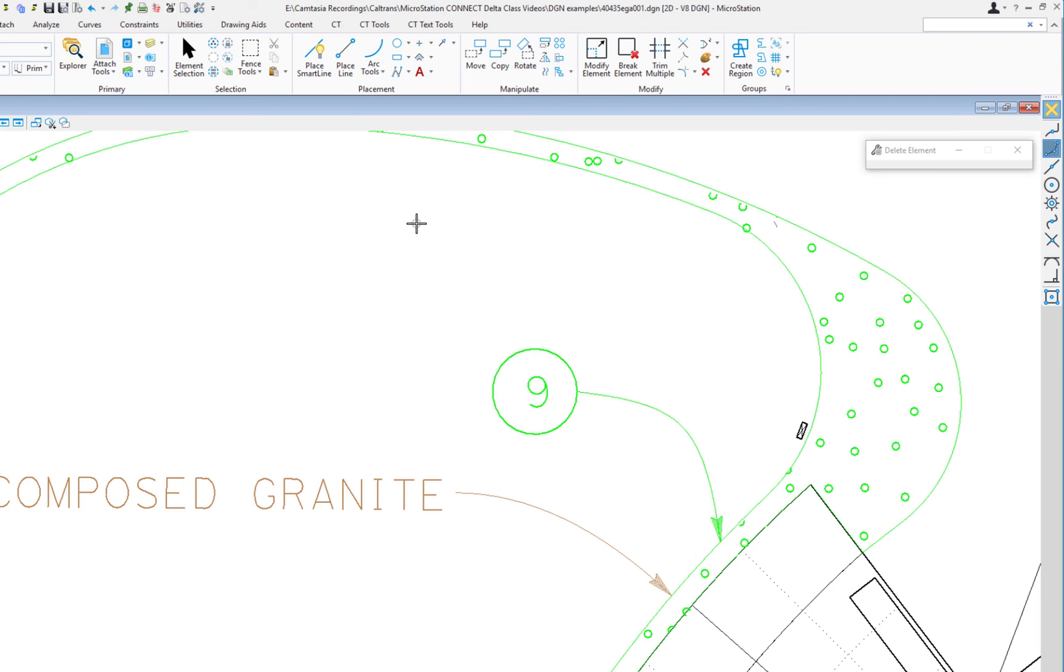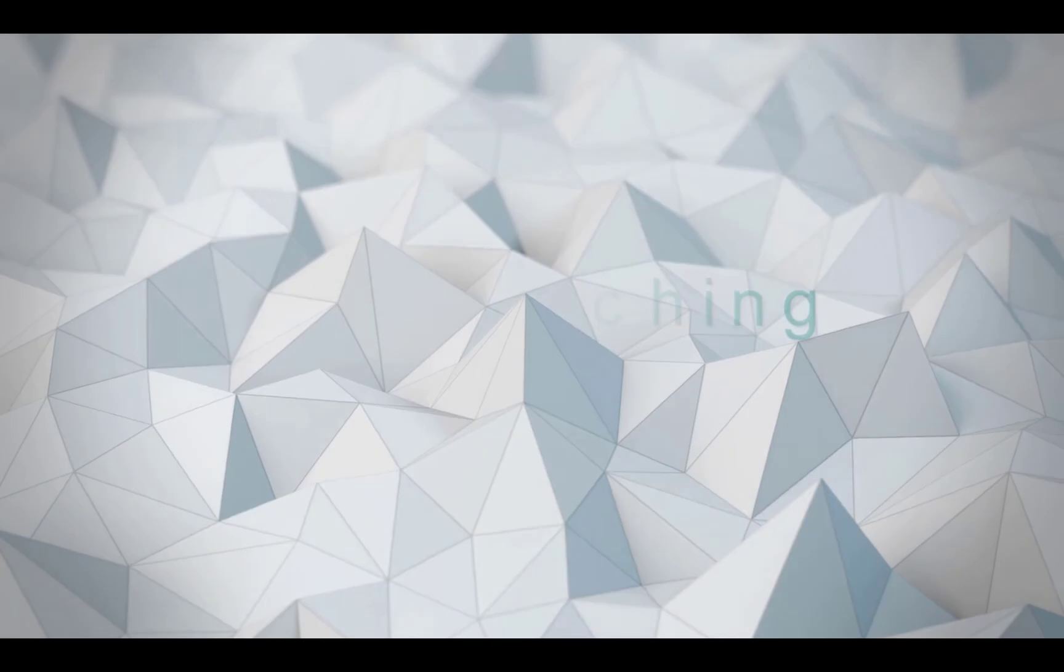So that's a couple of small enhancements. The Place Active Line Terminator is now associative, and the Delete Element tool now has element selection built into it.